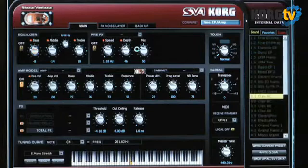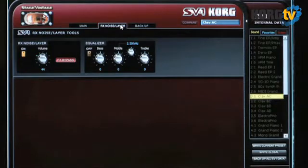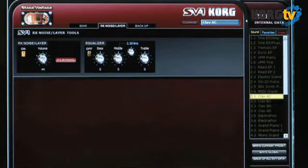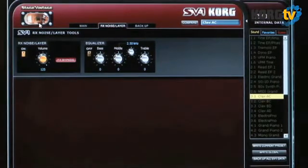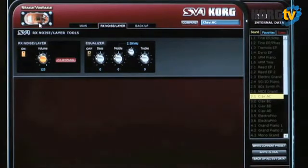Now jumping over to a clav sound and moving to the RX noise slash layer page. The RX noises are the extra elements of the instrument — things like key clicks, percussion sounds on an organ, damper sounds on a grand piano — all the little sounds that are part of playing the real instrument are also in the SV-1, and you can use this tab to adjust their volume. There's also a trick on the front panel: turn on the amp model and turn down the drive all the way to isolate those RX sounds and play them by themselves.